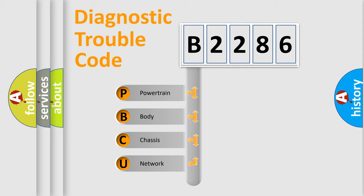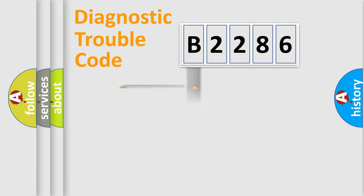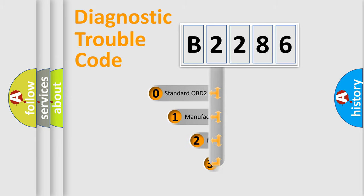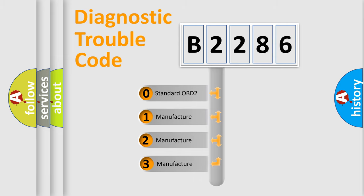We divide the electric system of automobile into four basic units: powertrain, body, chassis, network. This distribution is defined in the first character code.